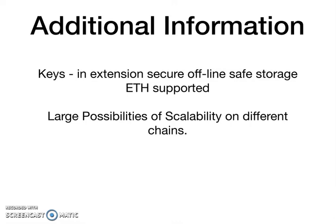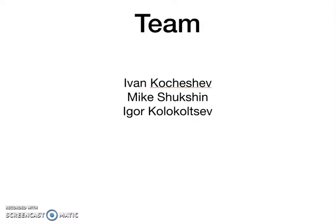Just overall it provides large possibilities of scalability on different chains. The team here is Ivan Kosheshev, Mike Shukshen, and Igor Kolokoltsov. Thank you.